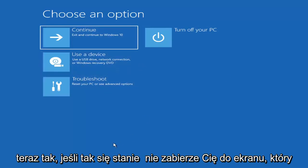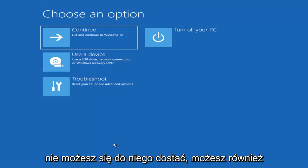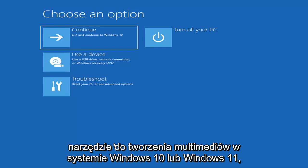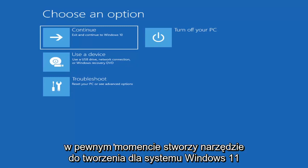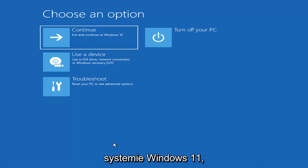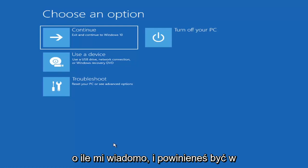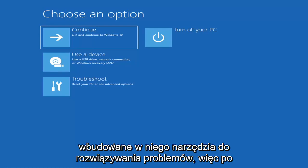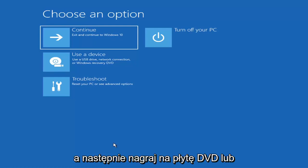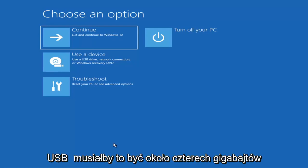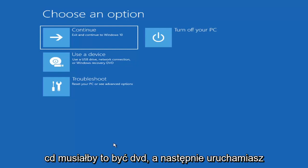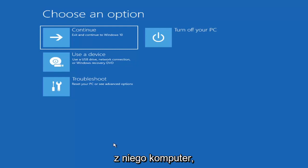Now if it does not take you to that screen or you're unable to get to it, you can also download the Windows 10 or Windows 11 media creation utility. You can actually run the Windows 10 utility on Windows 11, and you should be able to run the troubleshooting utilities built in within it. Go ahead and download it to an ISO file and then burn it to a DVD or USB — it would need to be about four gigabytes or more, and it'd have to be a DVD, not a CD.